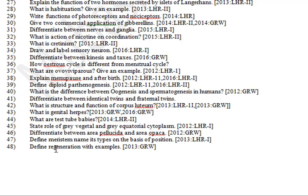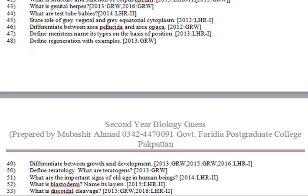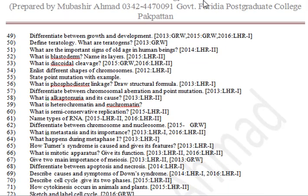State the role of grey vegetal and grey equatorial cytoplasm. Differentiate between area pellucida and area opaca. Define meristem and name its types on the basis of position. Define regeneration with an example. Differentiate between growth and development.